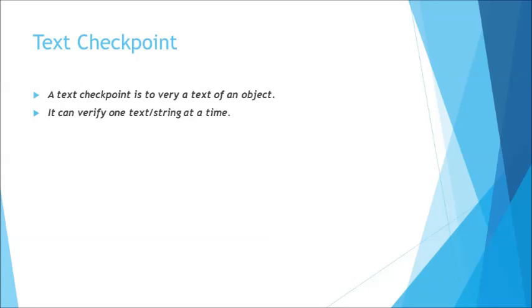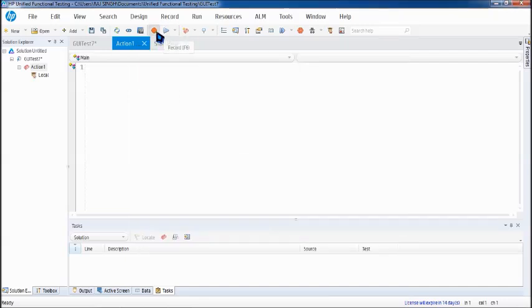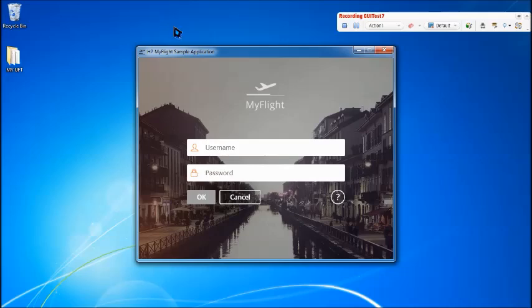Generally the text checkpoint has a limitation, so it does not work on desktop applications which I'll be showing you right here. So all I have to do is have an application with me and be in the recording mode. Go ahead with the record option and here you can go to the checkpoints and click on text checkpoint.